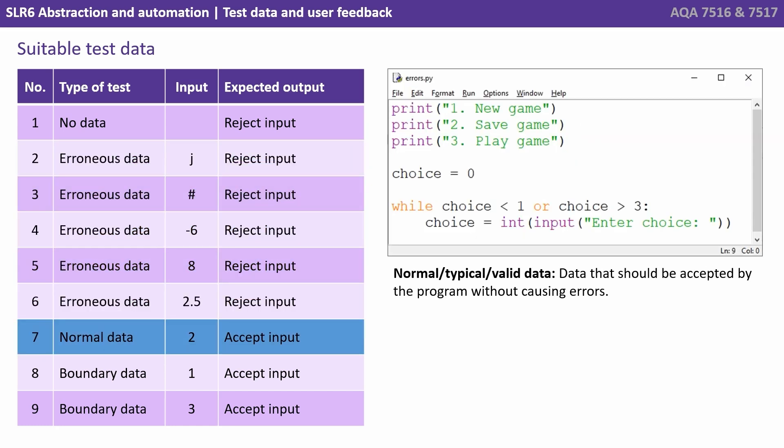Test number seven covers normal, typical or valid data, data that should be accepted by the program without causing any errors.